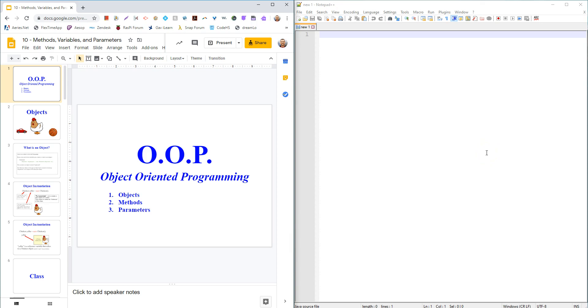All right, you guys, here we go. We're getting to the good stuff in Java, object-oriented programming. Well, let's just get started.